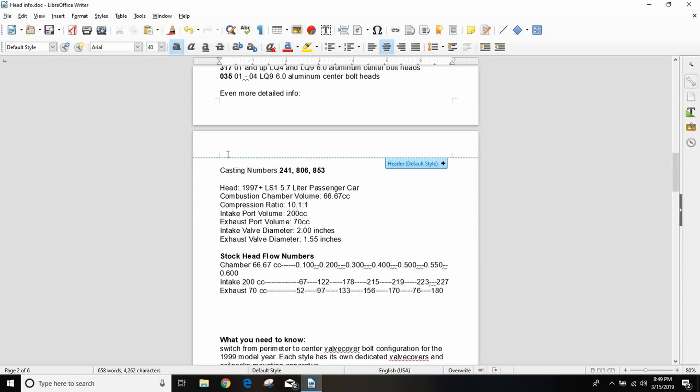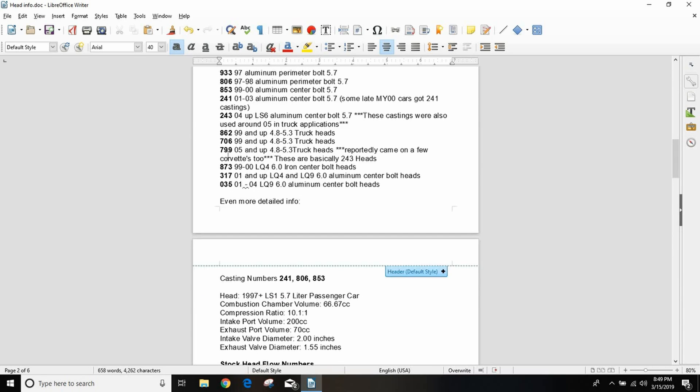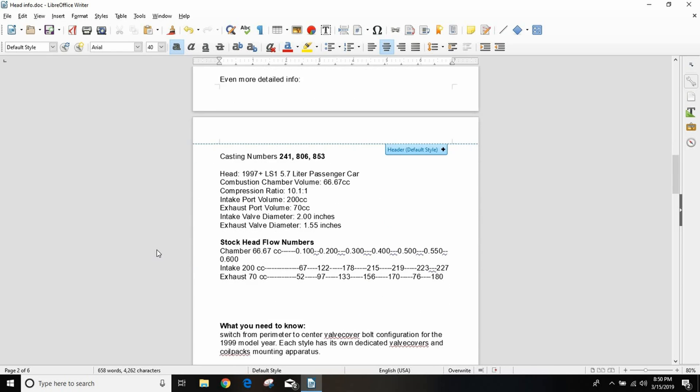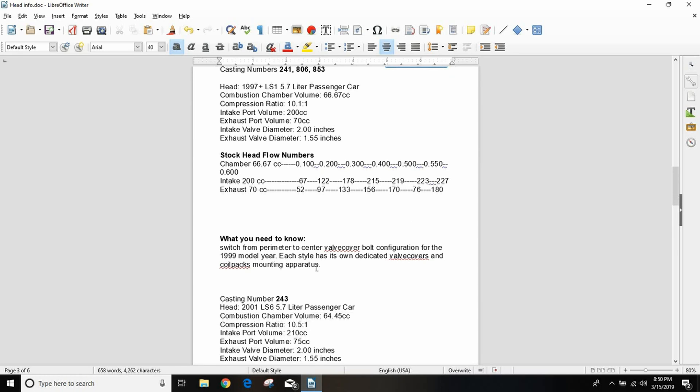The other thing that's important to know about the LS1 heads from the 5.7 liter LS1 from '97 to like 2002 is some of them have a perimeter bolt valve cover which is weird. It's hard to find valve covers for it, the coil mounting brackets are different. For that reason alone I wouldn't use them unless I had all the stock stuff. Each style has its own dedicated valve covers and coil pack mounting apparatus.